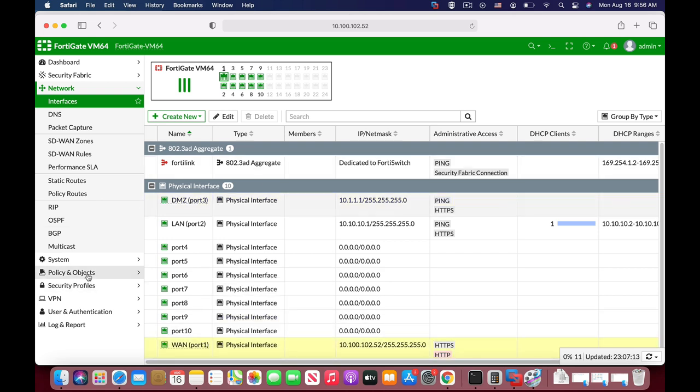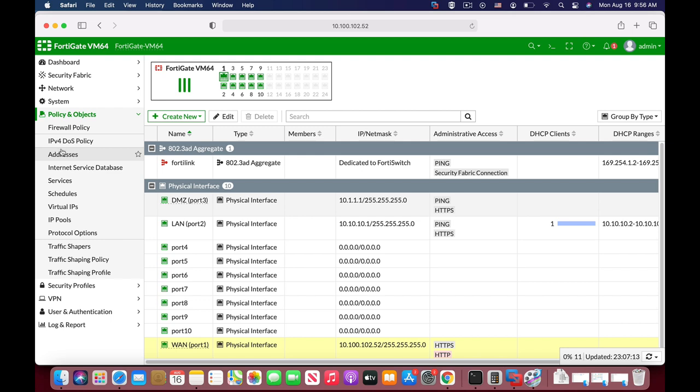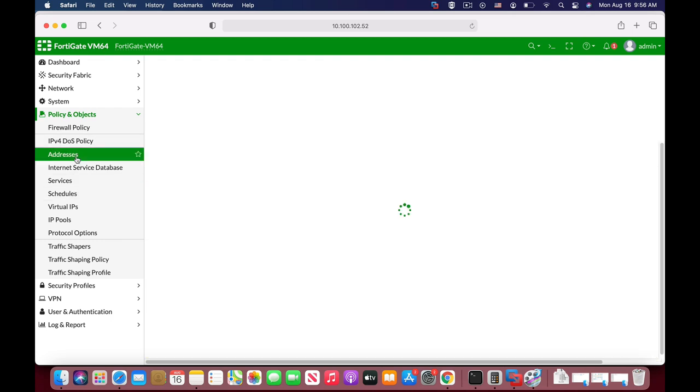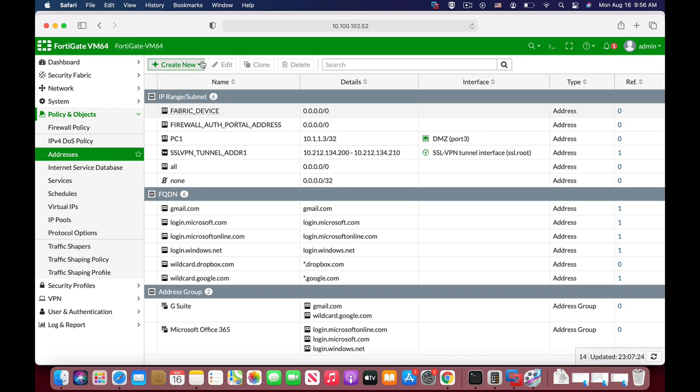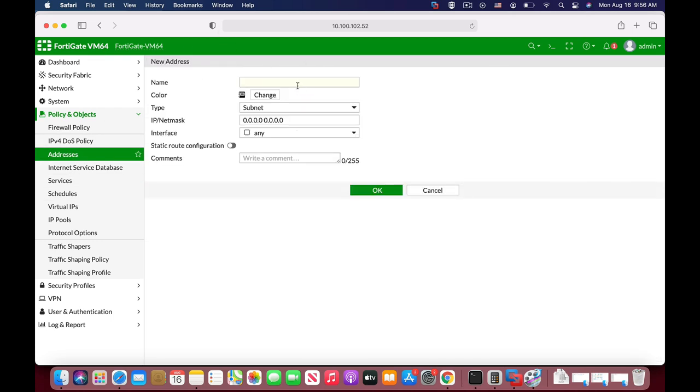Now let's create an address object. Let's just move over here, create new, and let's name our object PC2. Now let's just give it an IP address, and there we have it.